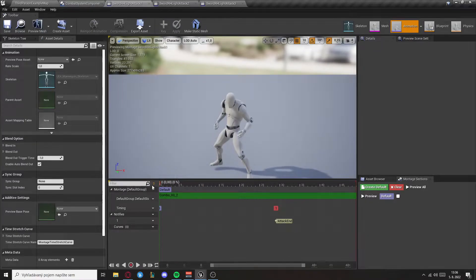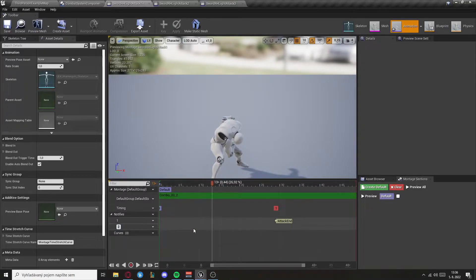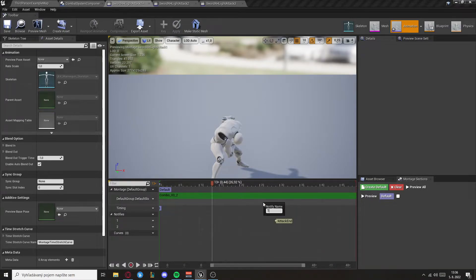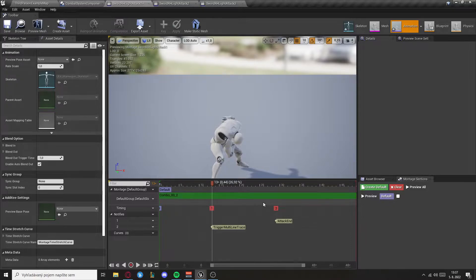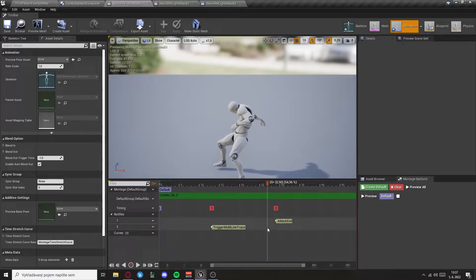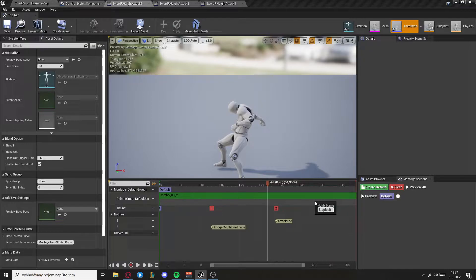Now go to your animations and we want to create two animation notifies. One will be when the attack is starting. You can also create another track right here and create a new notify called trigger multi-line trace. And then at the end of the attack we want to create another notify called stop multi-line trace. And you will do this for all of the attacks.